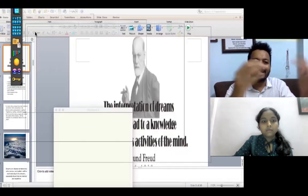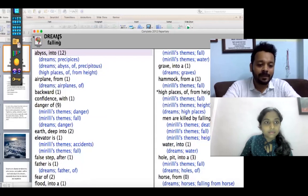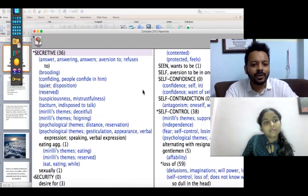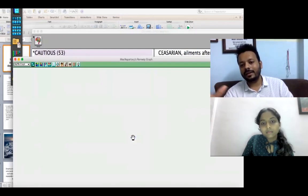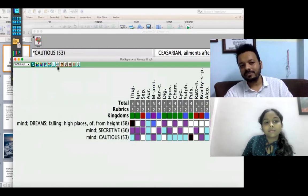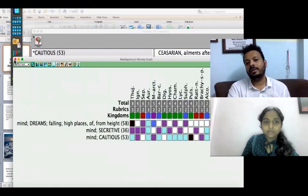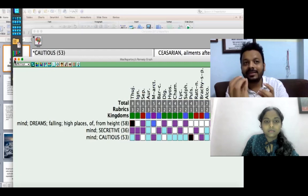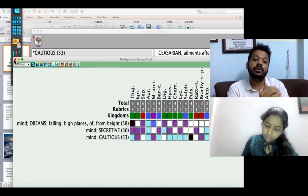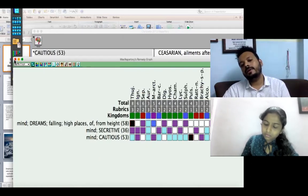Beautifully, the case came out to be Thuja. I analyzed it carefully: dreams of falling from high places, secretiveness, cautiousness — and many more things. In dream analysis, you have to understand the dream in the context of the case. It is one of the puzzles in the case that can point toward a remedy, but that hint should connect to the hints from the rest of the case and form a totality pointing to one remedy.